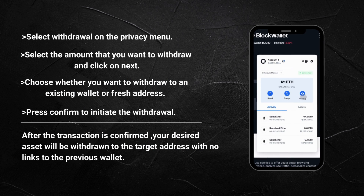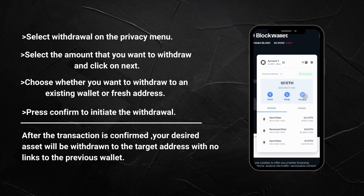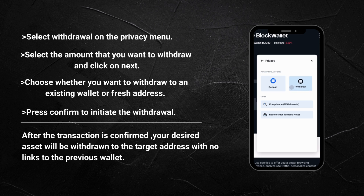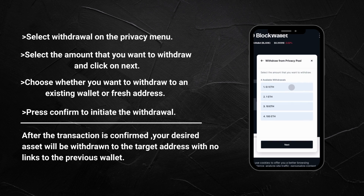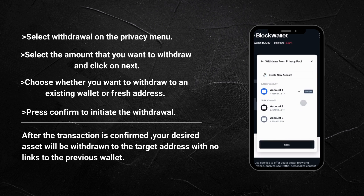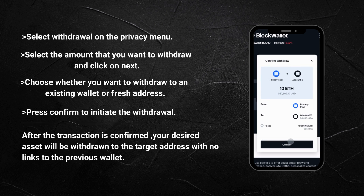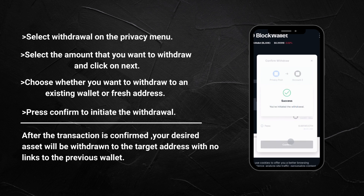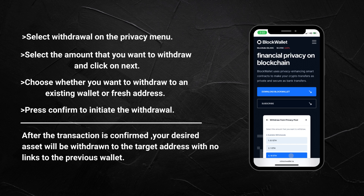If you want to make a withdrawal, select Withdrawal on the Privacy menu. Select the amount that you want to withdraw and click Next. You then choose whether you want to withdraw to an existing account or a fresh account. Press Confirm to initiate the withdrawal. After the transaction is confirmed, your desired asset will be withdrawn to the target address with no link to the previous wallet.